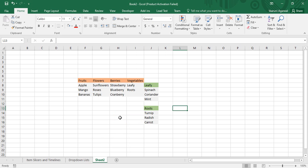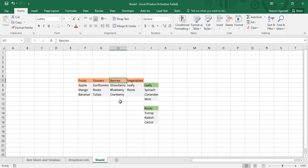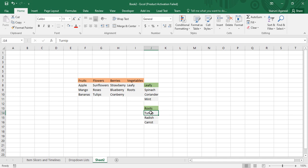We are going to create a dependent drop-down list. Moving to our practice sheet, we have names of fruits — apple, mango, bananas — similarly flowers, berries, and vegetables. All three directly contain some data, while vegetables has a further bifurcation into leafy and roots. For leafy the final options are spinach, coriander, and mint; for roots we have turnip, radish, and carrot. So basically three drop-down lists are going to be created.